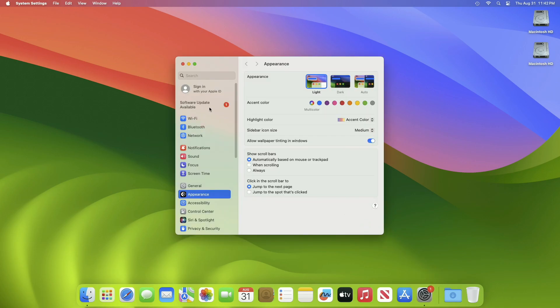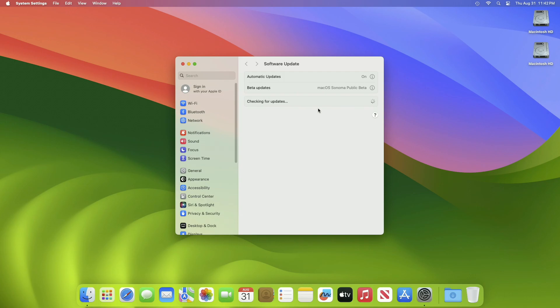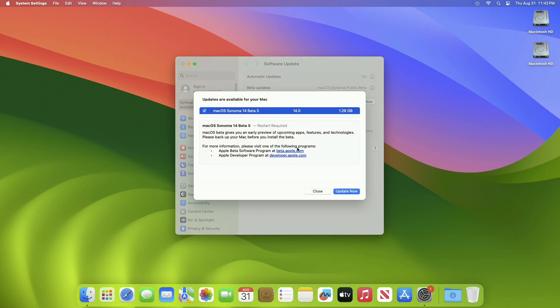To update your Mac to macOS Sonoma 14 Public Beta 5, open System Settings, then go to the Software Update section and check for updates. Here you can see the update is available for my device. This macOS Sonoma 14 Public Beta 5 update size is around 1.29 GB for my device, which is the same as the macOS Sonoma 14 Developer Beta 7 update size.